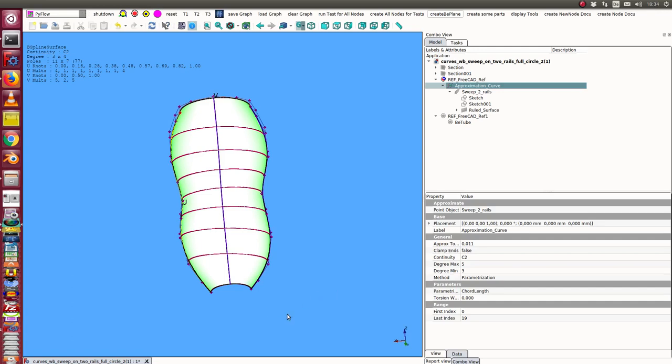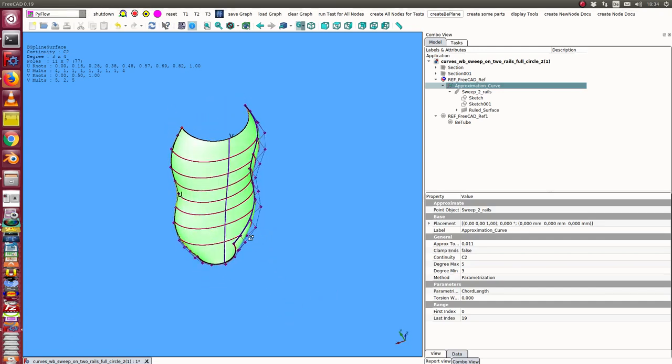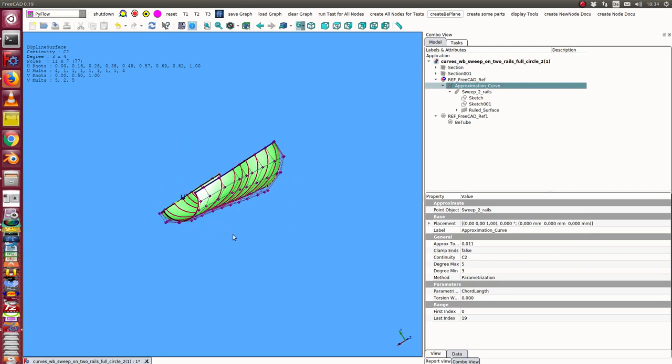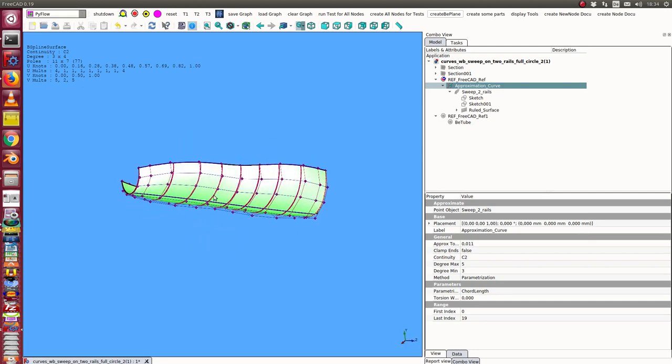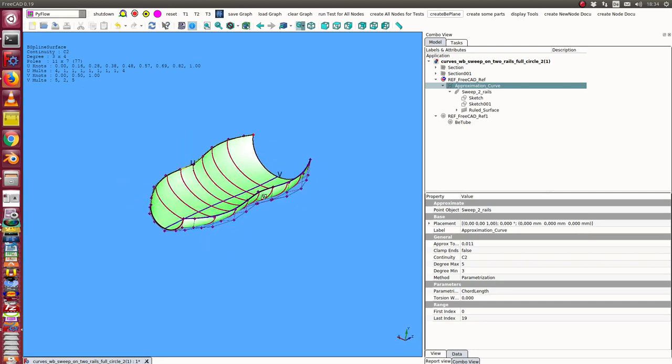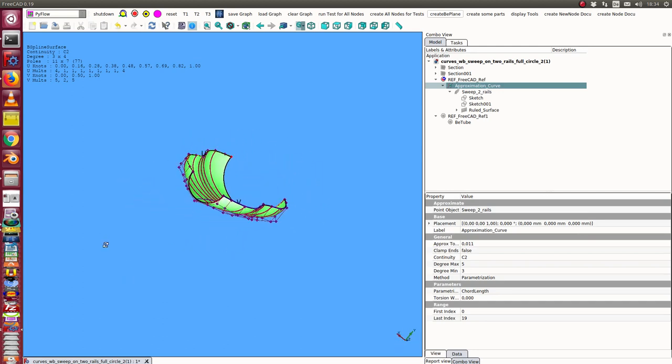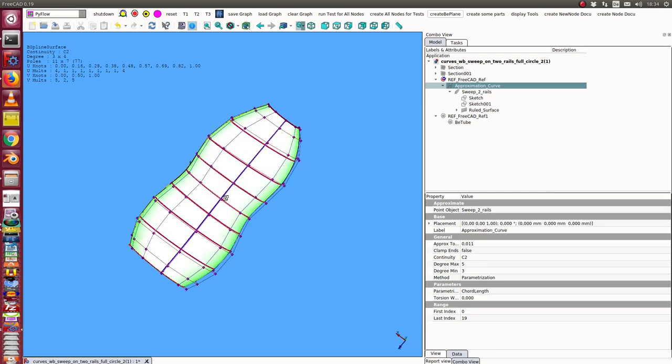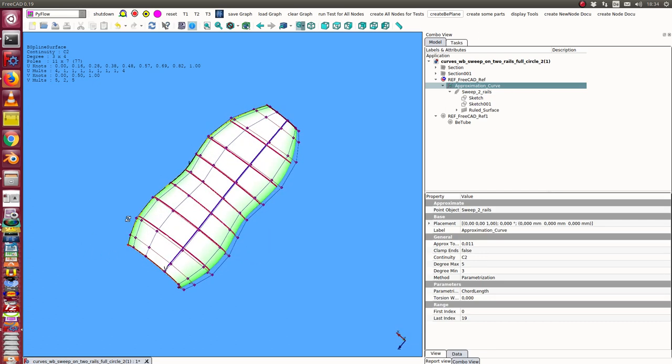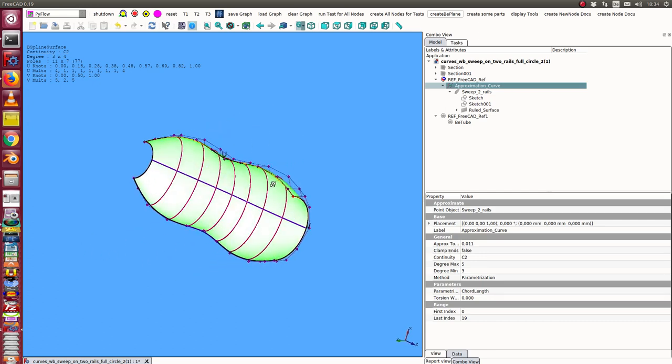In this video I demonstrate how to close a face. I have here from the Curves workbench a profile and I want to close it.